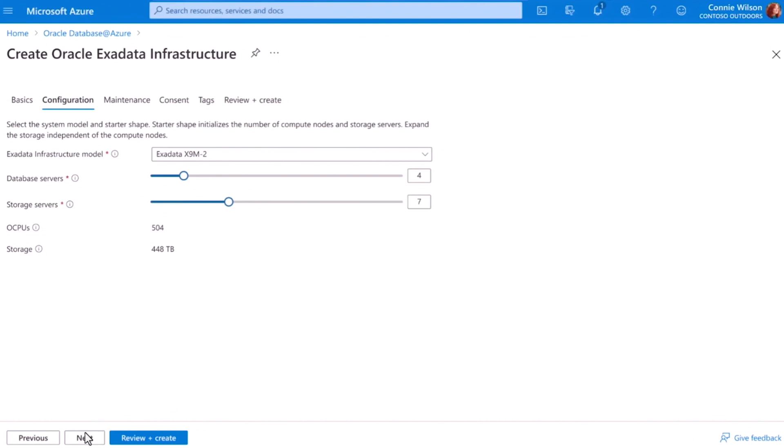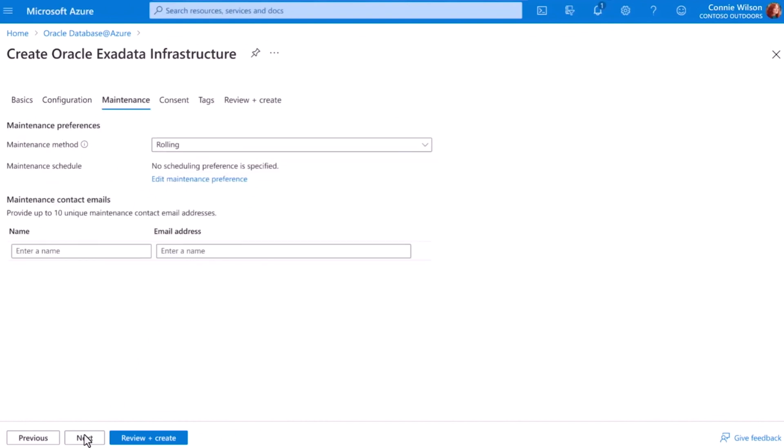Similar to other services in Azure, I can specify my preferred maintenance window. This helps me manage interruptions to this very mission-critical solution.